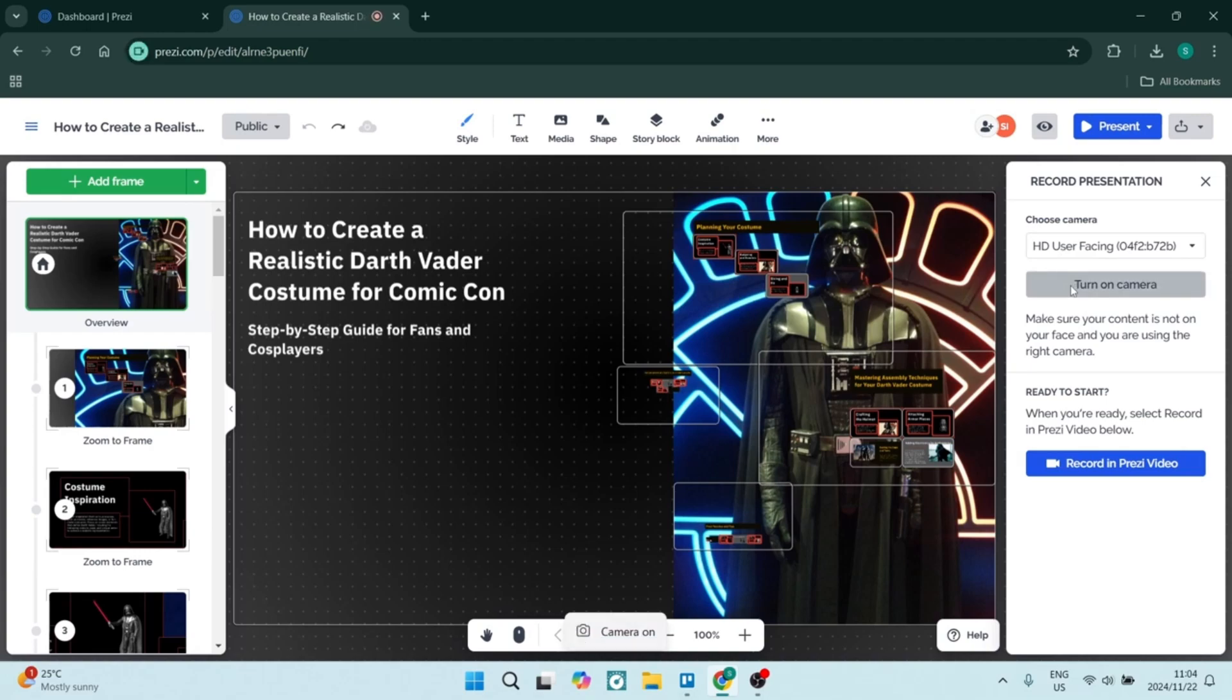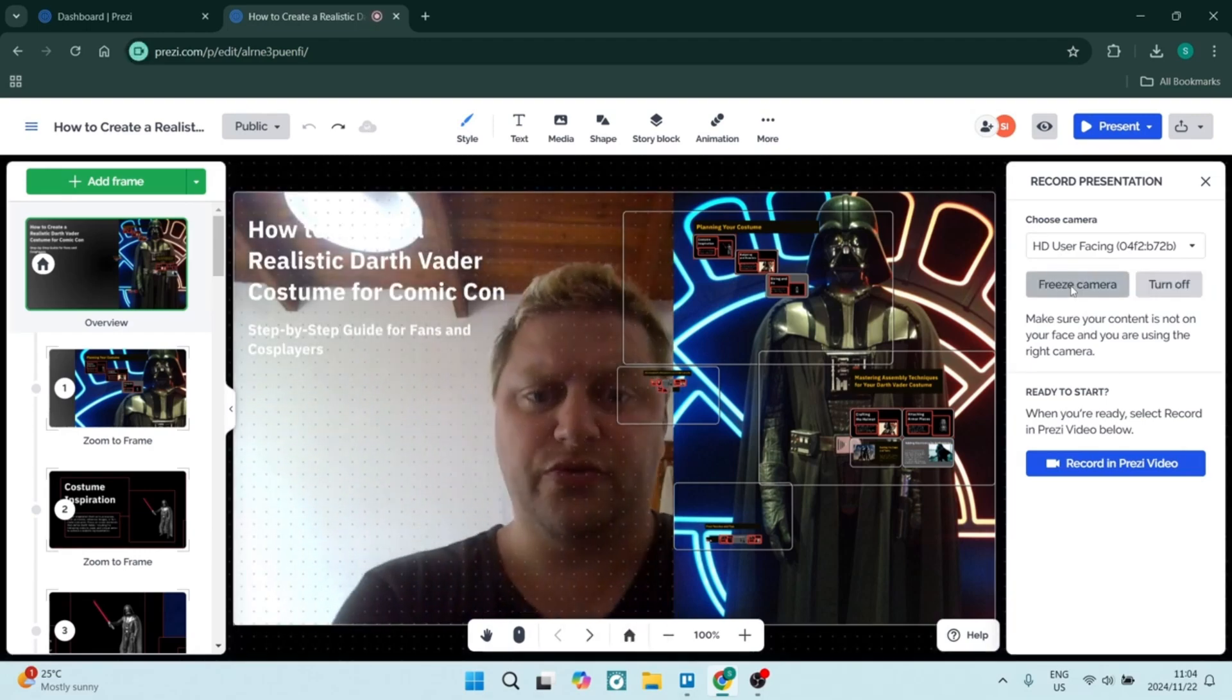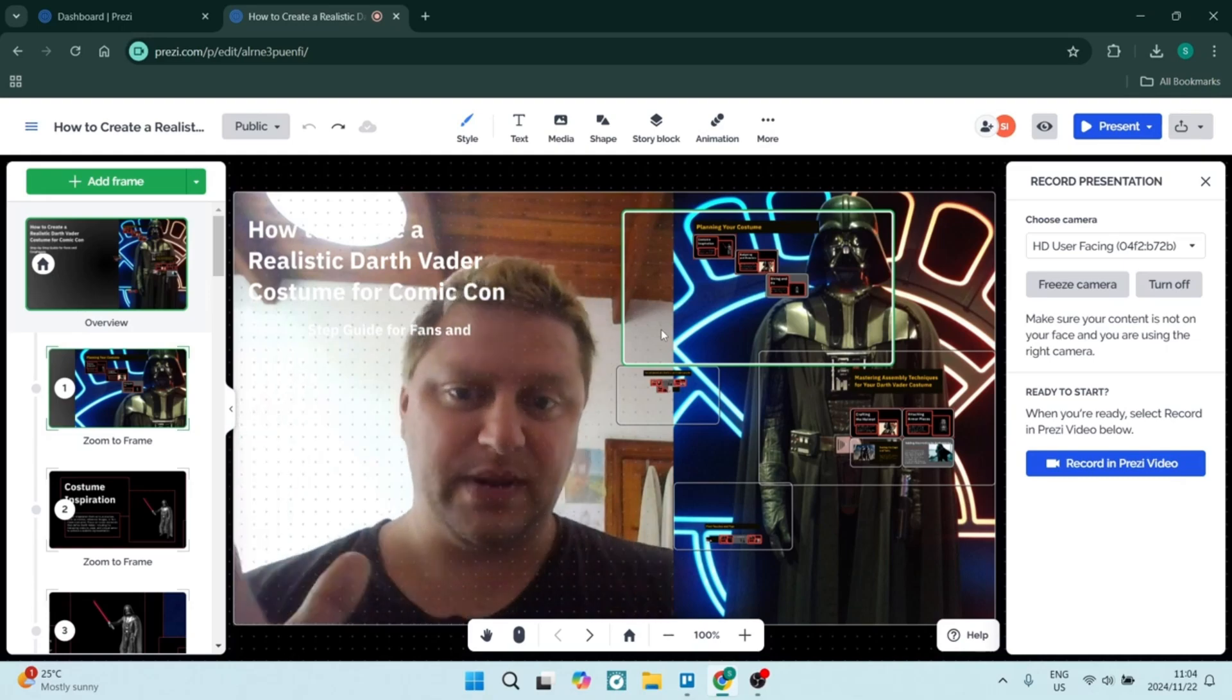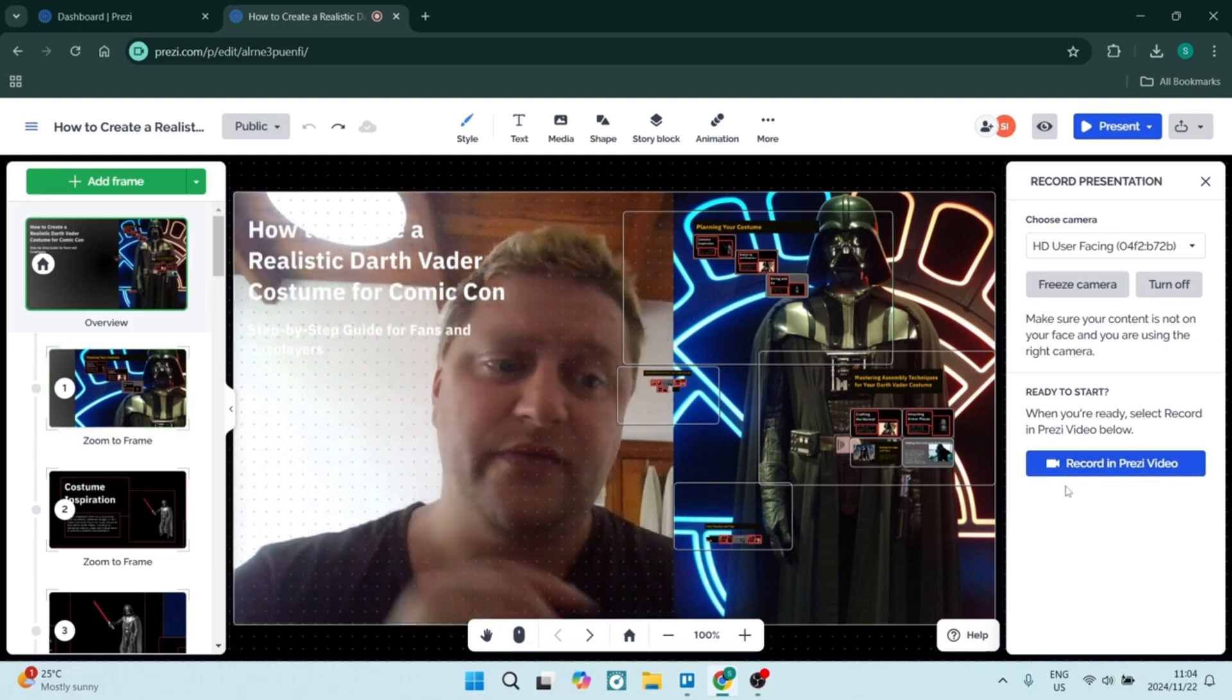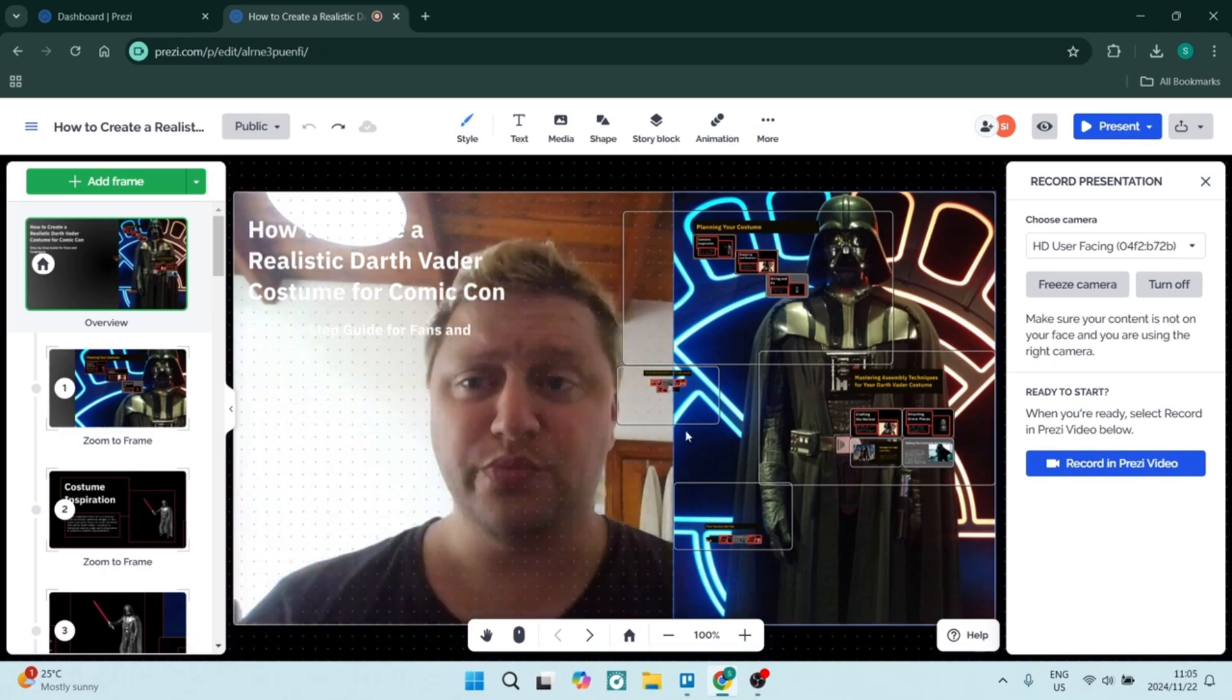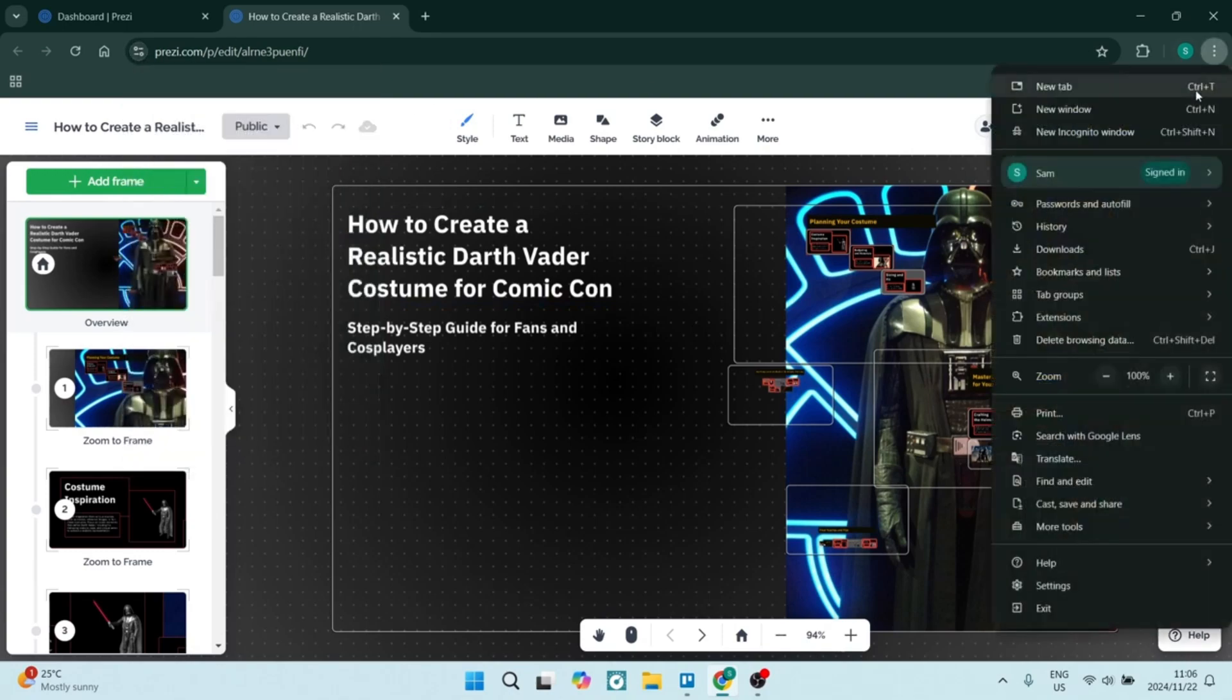It also has lovely collaboration tools. Prezi excels in real-time collaboration, making it easy for teams to work together regardless of their location. Also, there's tons of templates and designs for you to choose from and get started. With such a wide variety of these templates, you can really create visually striking presentations that really do stand out.